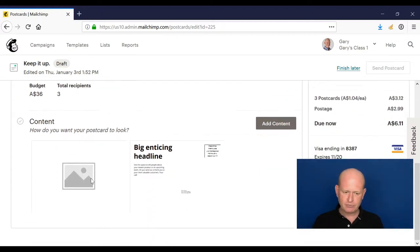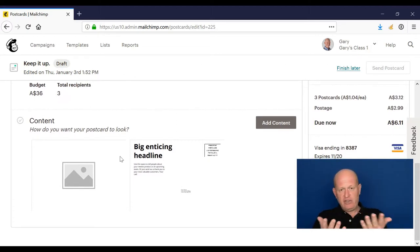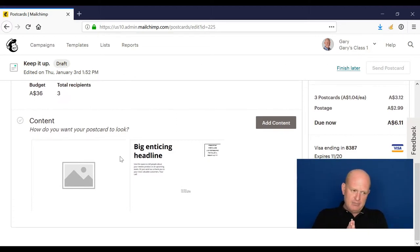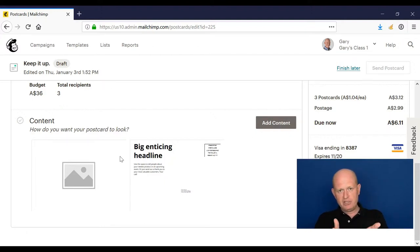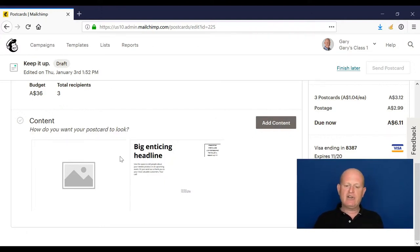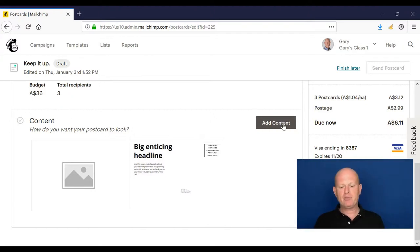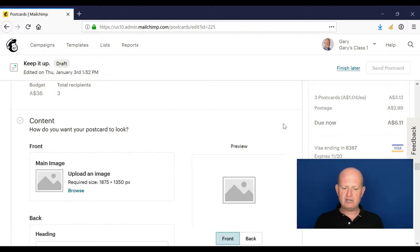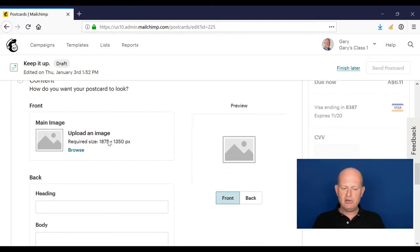To create the postcard itself now - if you think of a postcard, it has a front which is usually an image and the back which is text, and that's exactly what we create. So we need to create the front and the back. So we click add content. Mailchimp says to us load an image that is 1875 by 1350 pixels.